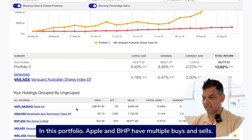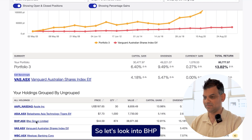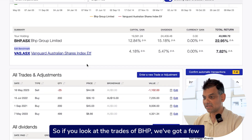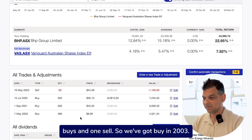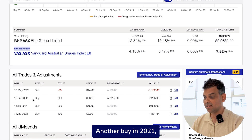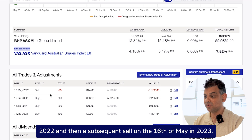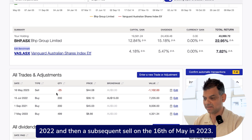In this portfolio Apple and BHP have multiple buys and sells. So let's look into BHP. If you look at the trades of BHP we've got a few buys and one sell — a buy in 2003, another buy in 2021, one in 2022, and then a subsequent sell on the 16th of May 2023.